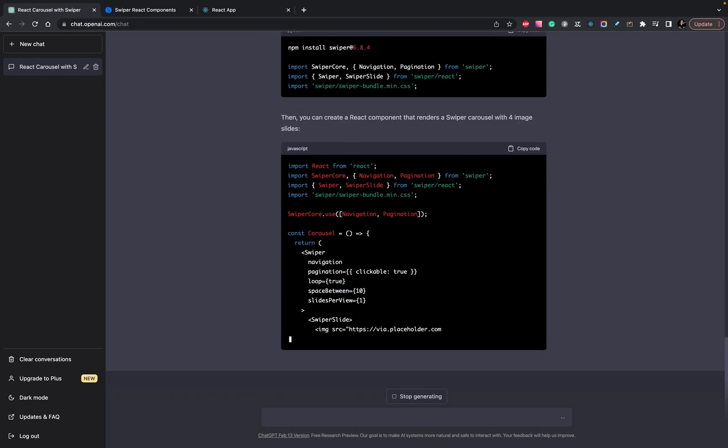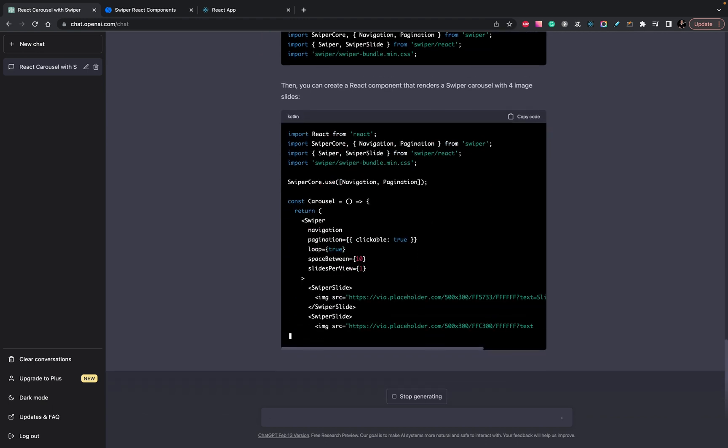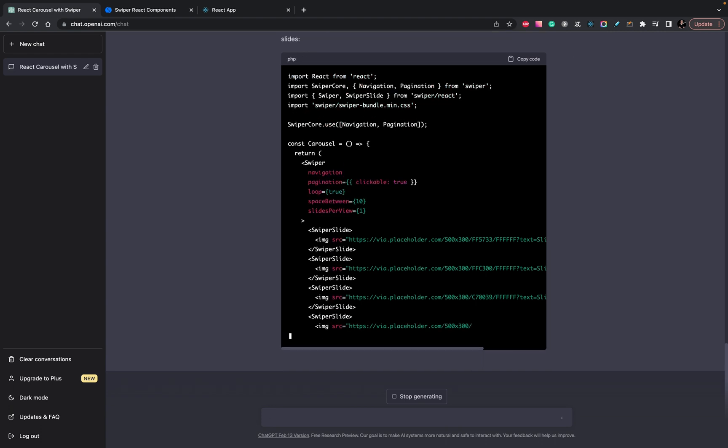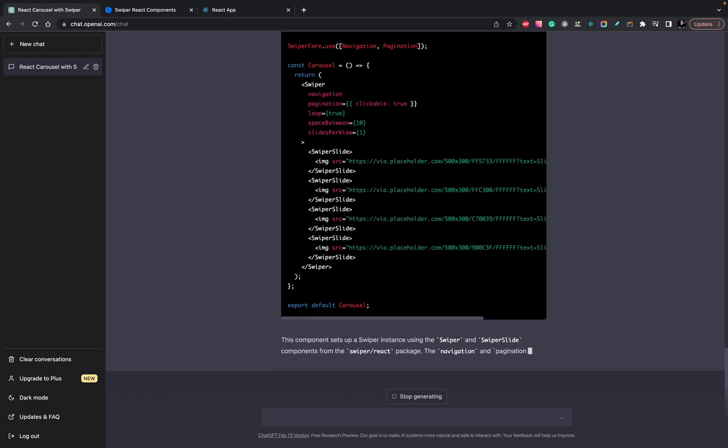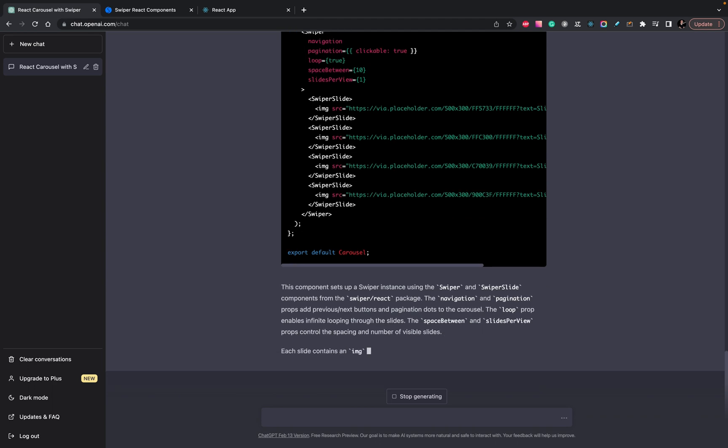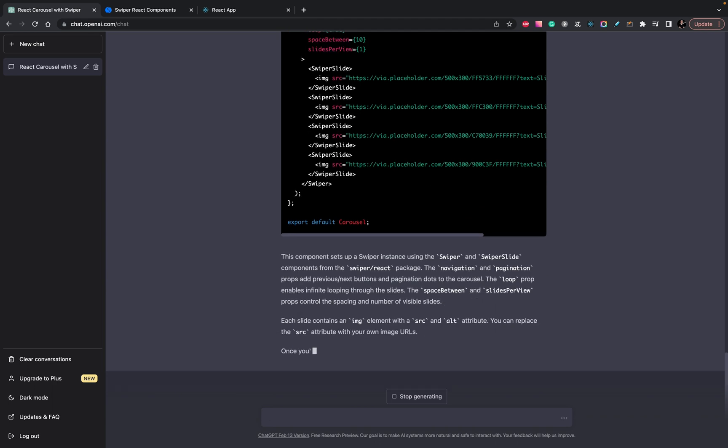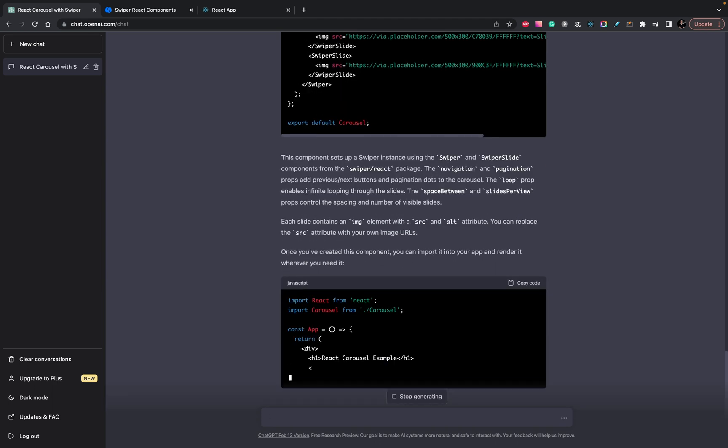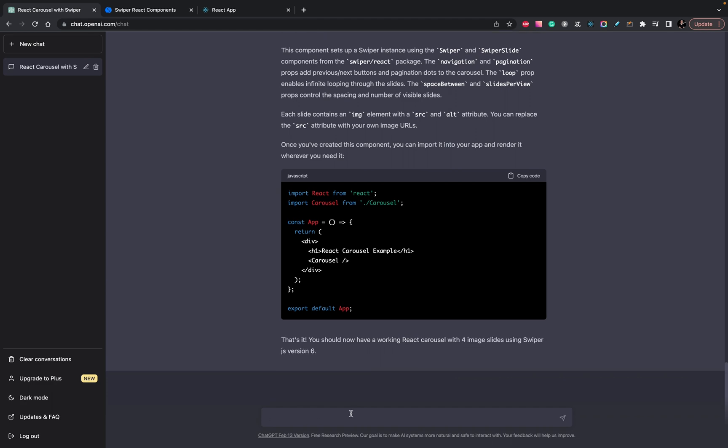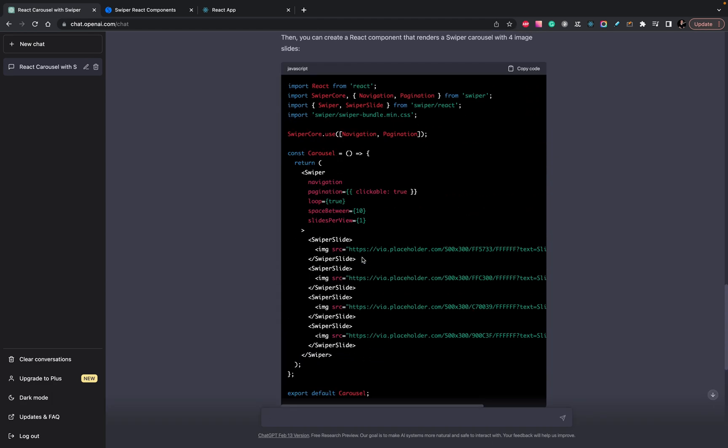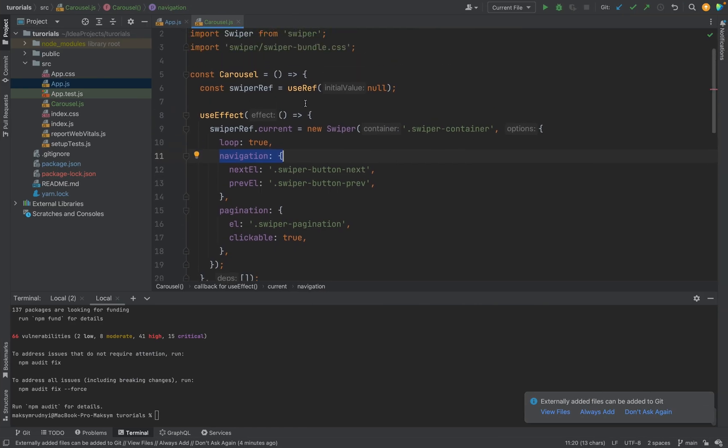Now it looks better, much better. So we have the same usage of carousel, but we have another component. Let's copy this code and put it here.